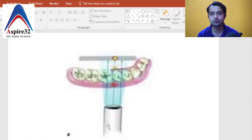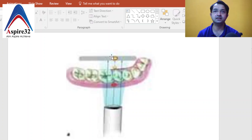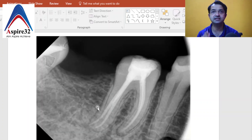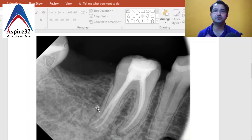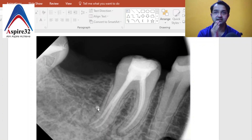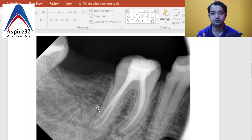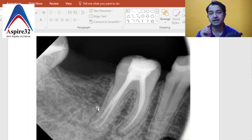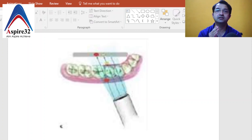Most of the time we take an angulation where the beam is perpendicular to the tooth. As you can see in this image, the X-ray beam is passed perpendicular to the buccal surface, so the mesio-buccal and mesio-lingual canals overlap if they are in the same line. In this case, the distal canals appear separate, but the confusion is in the mesial root. To separate them we give a 20 to 30 degree angulation to the X-ray beam.